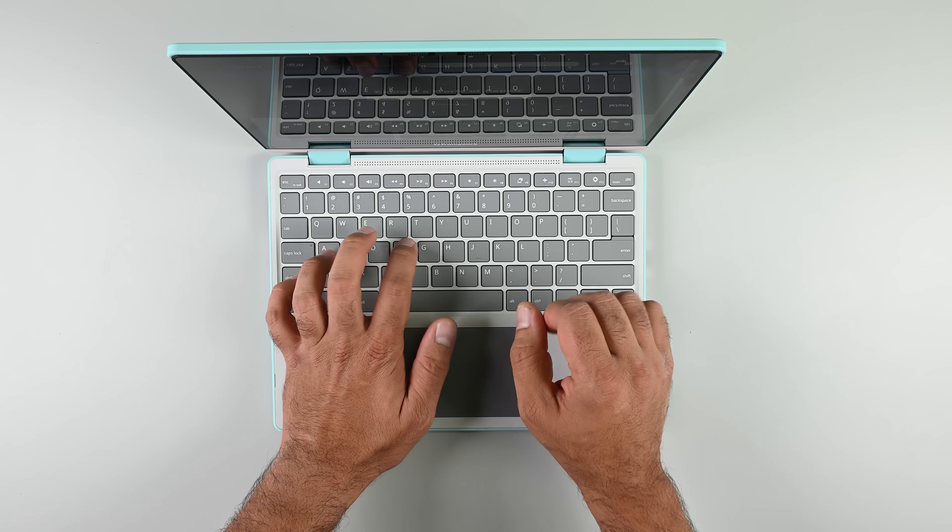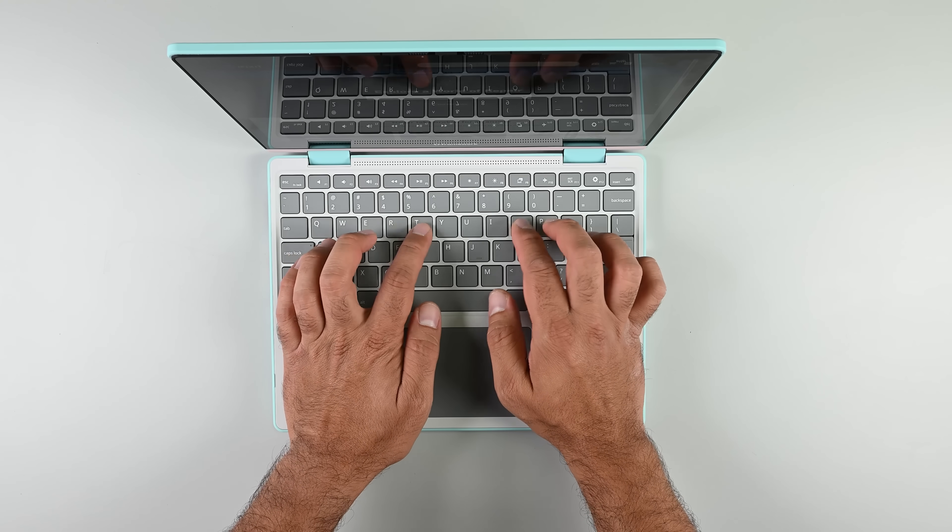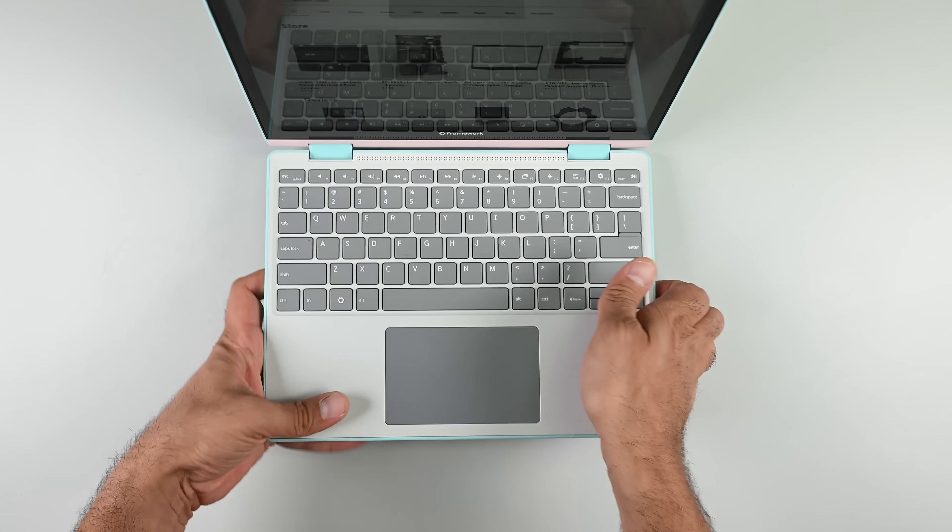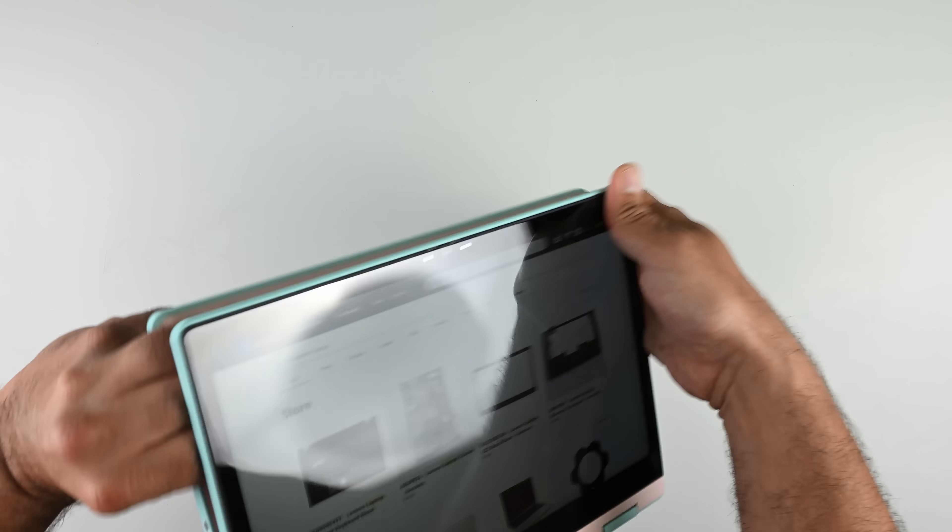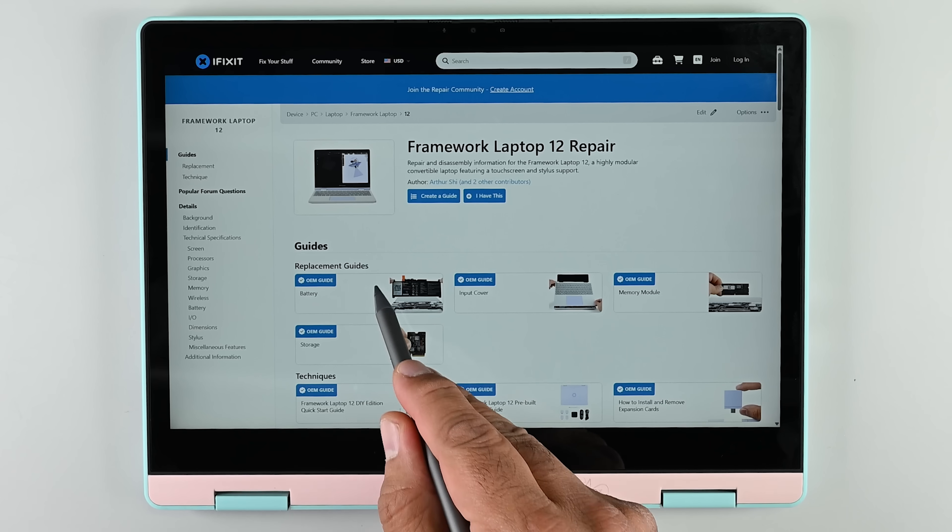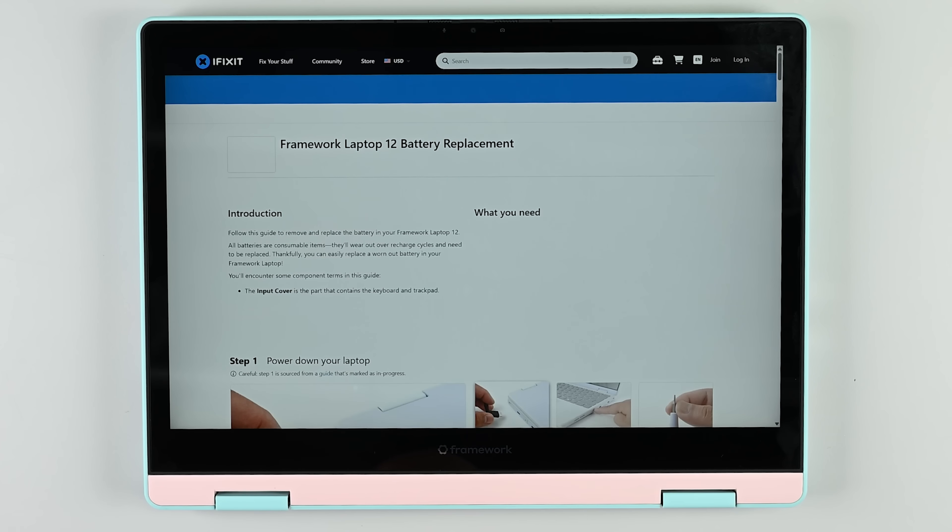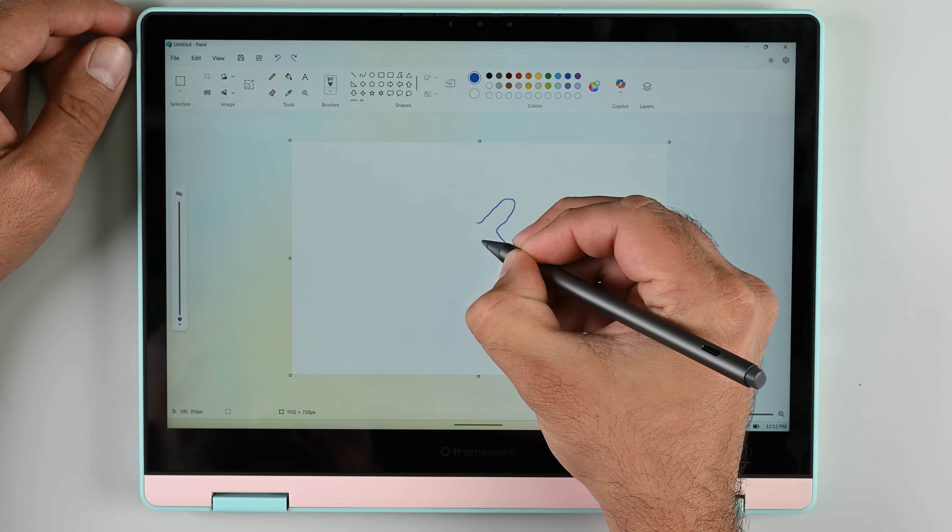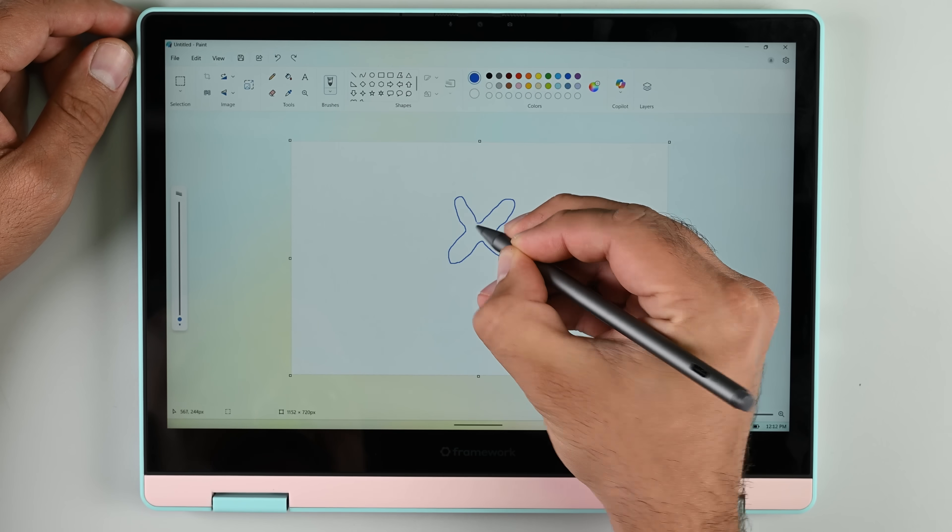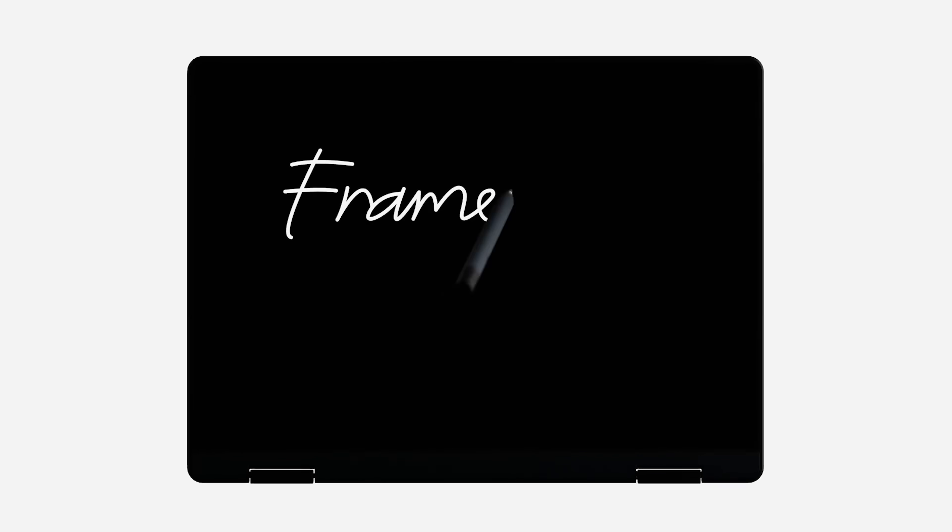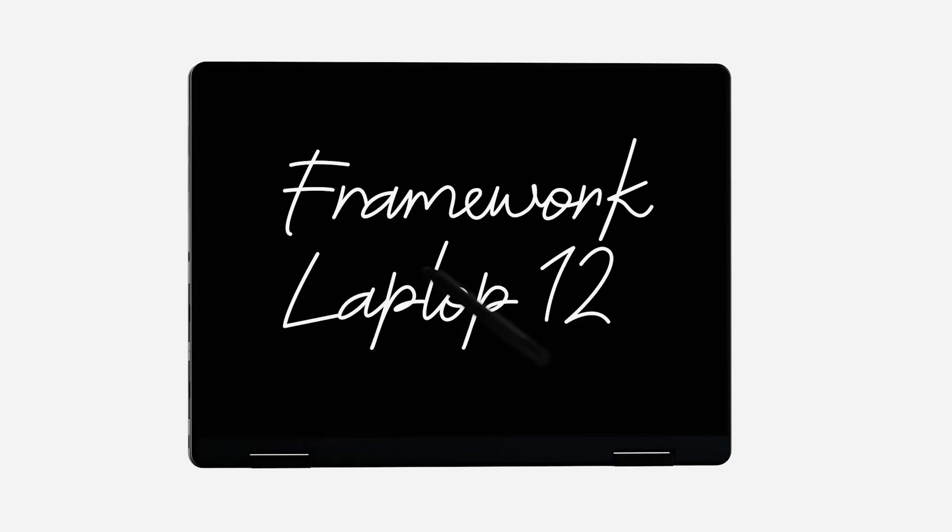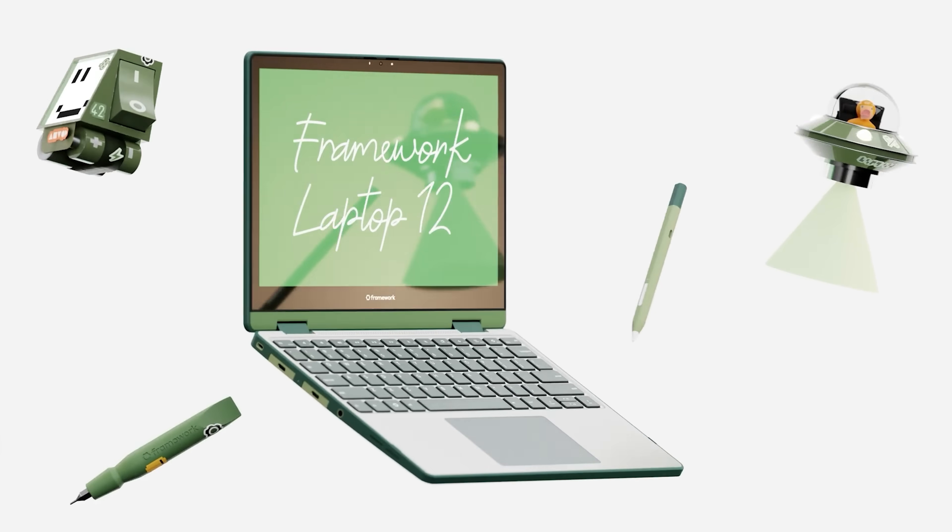This 12.2 inch touchscreen laptop converts to a tablet thanks to the new 360 degree hinge and offers maximum compatibility across a variety of stylus devices by supporting both MPP 2.0 and USI 2.0. There's an official Framework Stylus 2 but the stylus isn't currently available to purchase so we'll have to come back to it later when we get our hands on one.